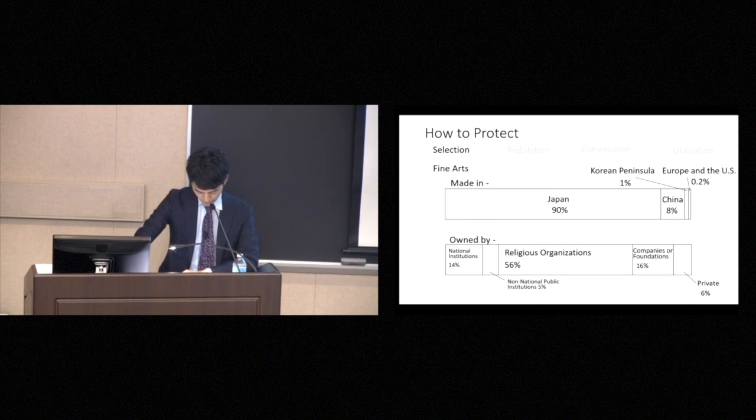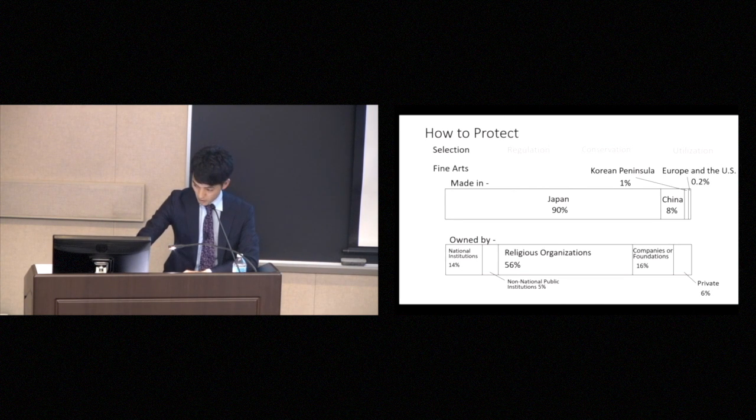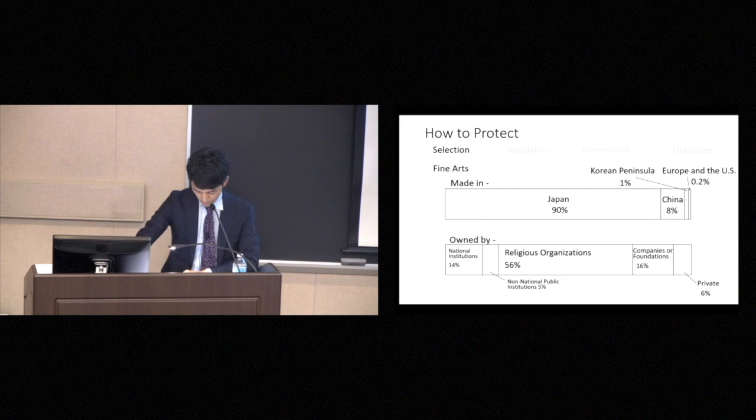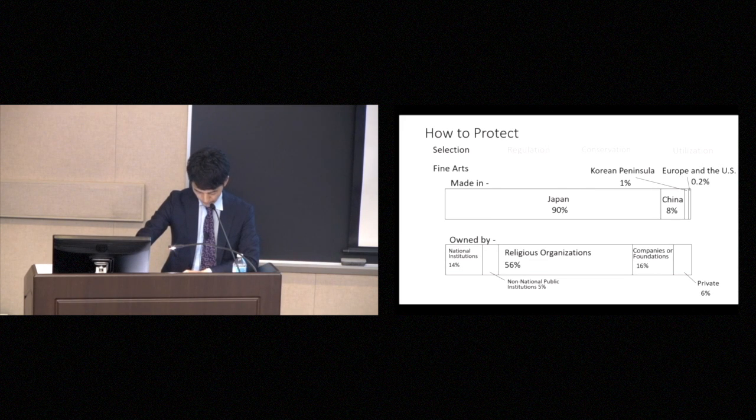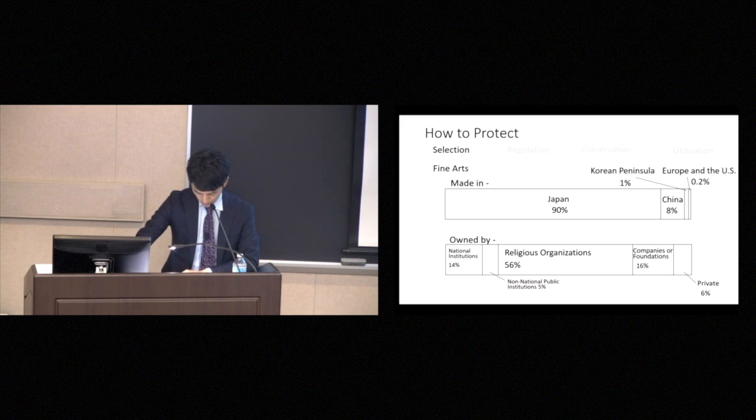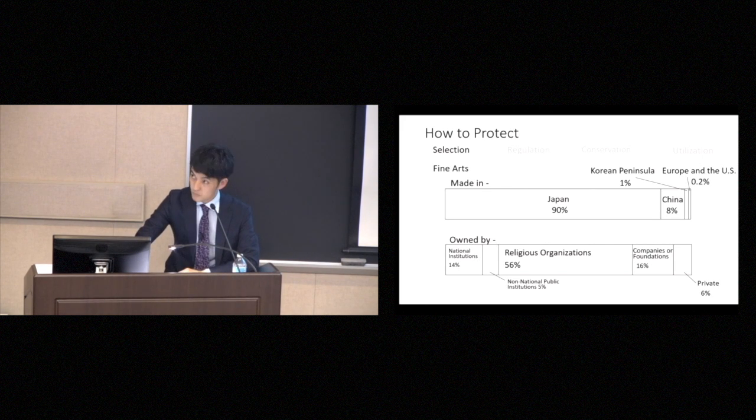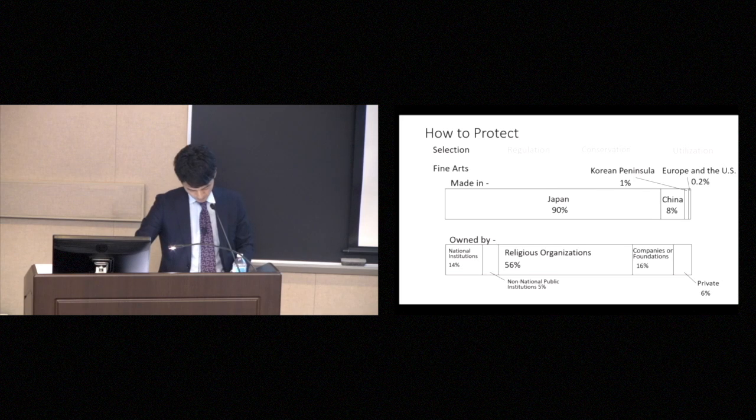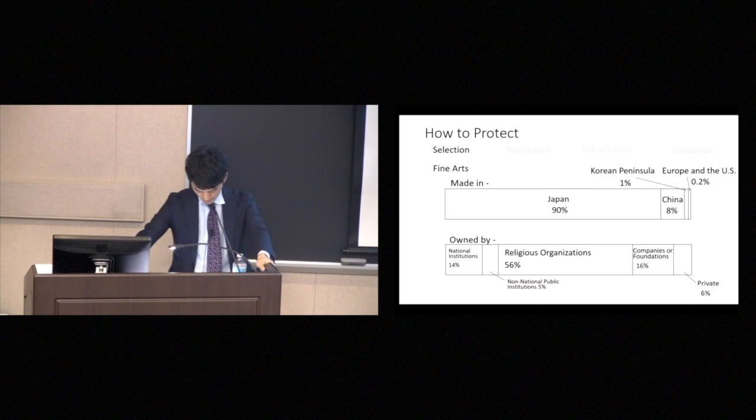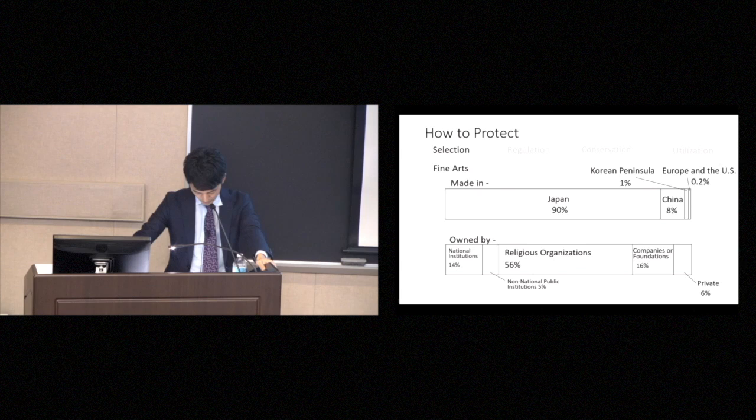And 14% of these works are owned by national institutions. 5% by other public institutions, and 56% by temples, shrines, and other religious organizations. 16% by companies or foundations, and 6% are privately owned. How, then, do we treat the property included on this list?